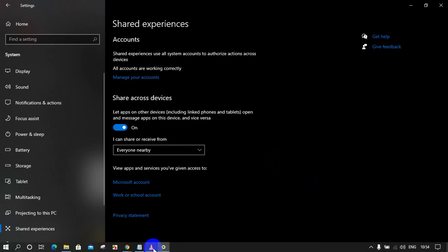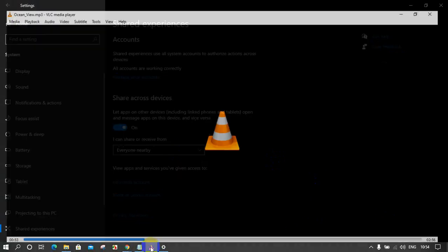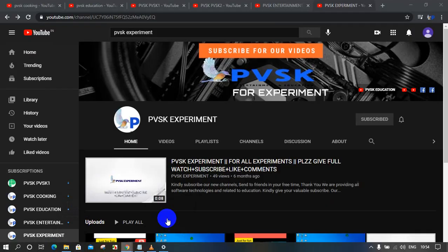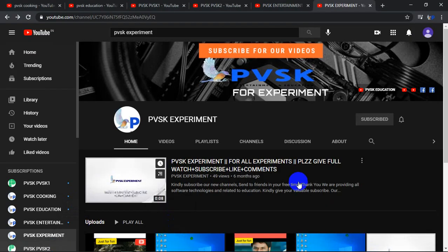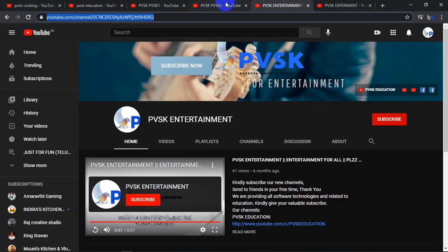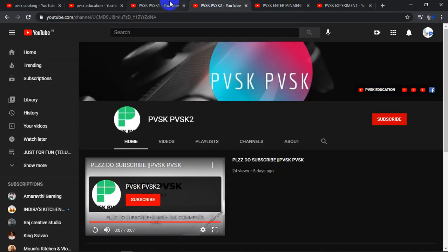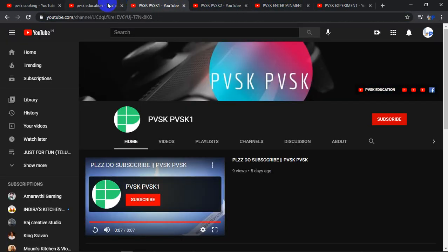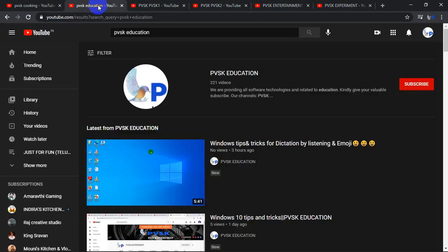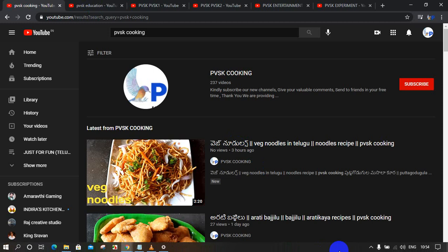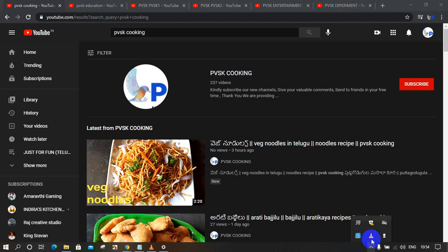Thank you very much. Please do subscribe to our channels - PVSK Entertainment, PVSK Experiment and PVSK 2, PVSK 1 and PVSK Education and PVSK Cooking. Thank you very much. Please do subscribe. Do not forget.